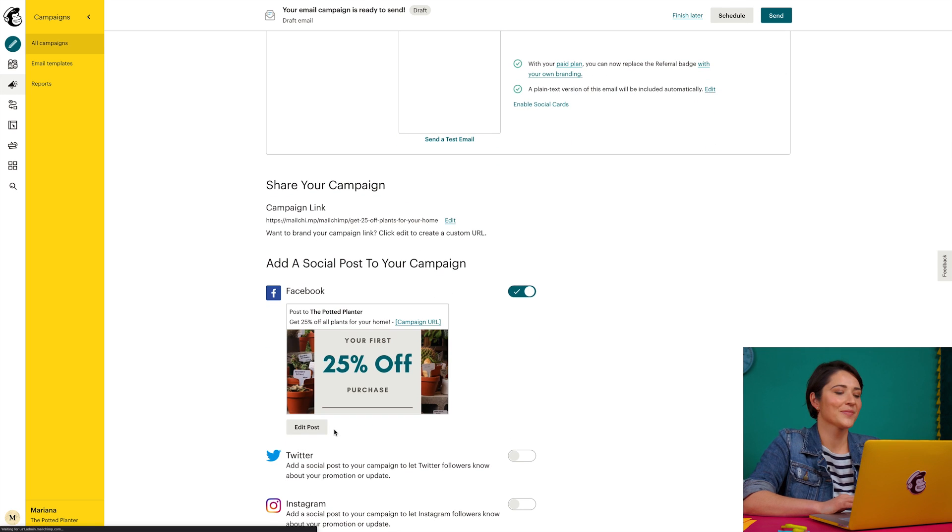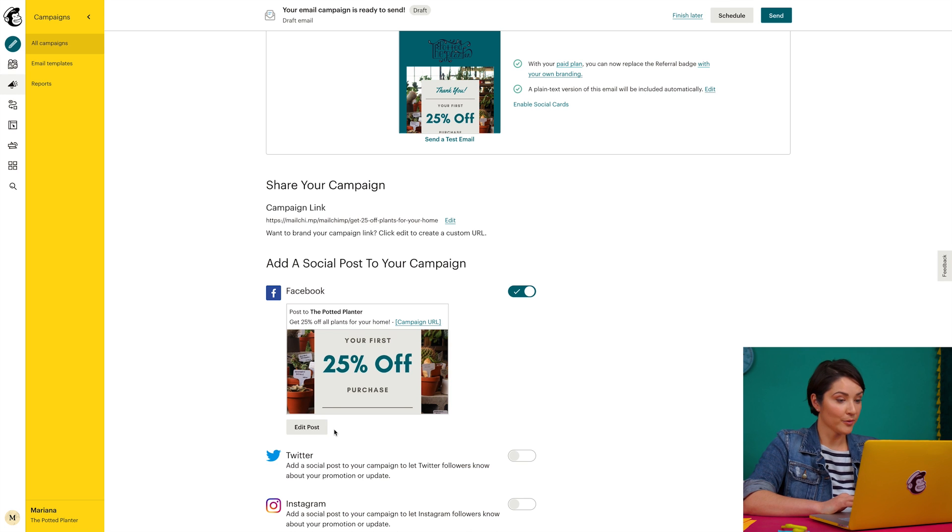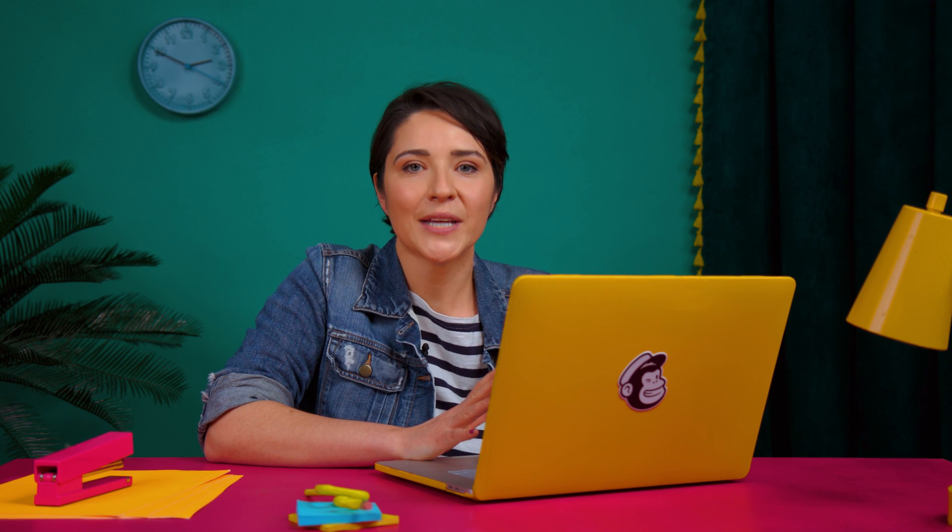This looks really good. Now I'll review my settings and tracking. When you create a regular email, MailChimp enables certain tracking options by default. This includes open and click tracking as well as e-commerce tracking if you have a connected online store.